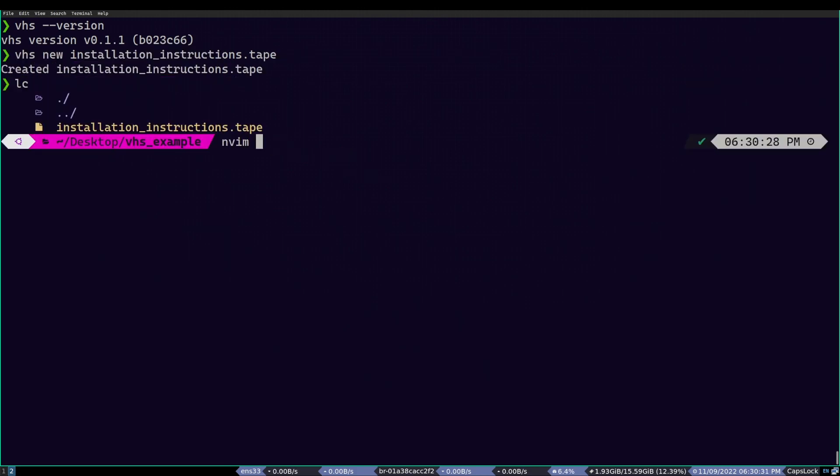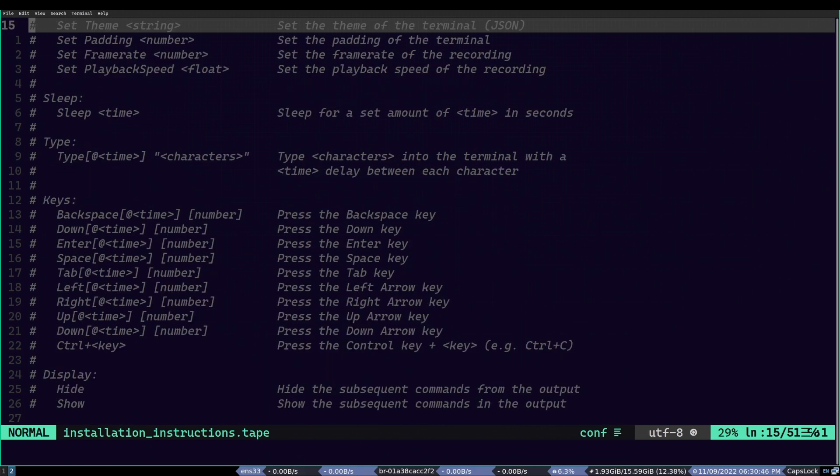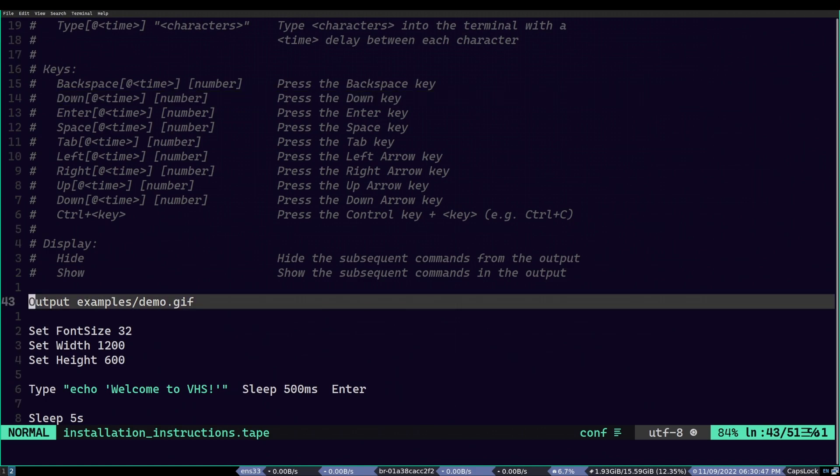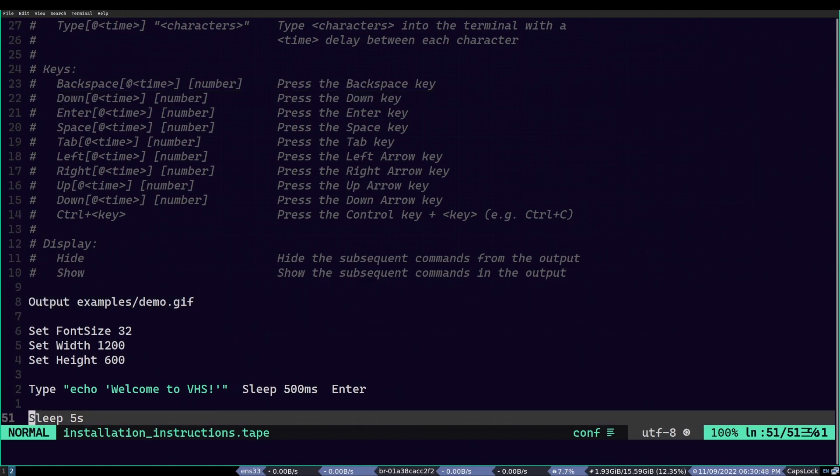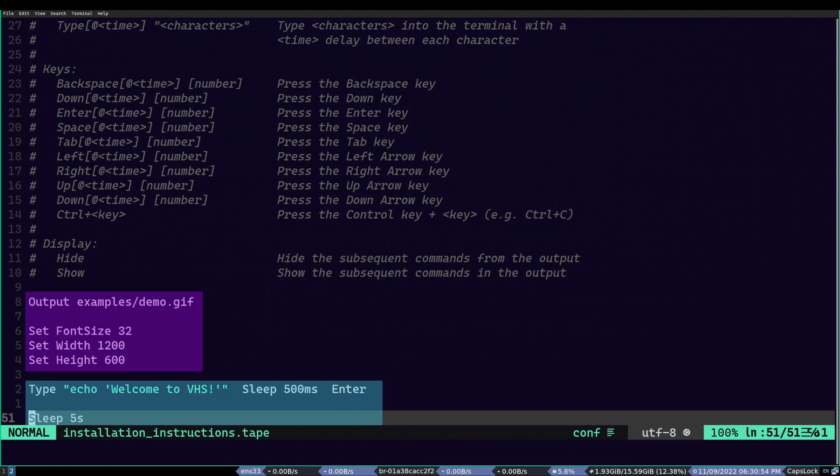Now, if we open that up, we will see the default example. On top of the file, we have the documentation including possible commands and settings for creating CLI type animations. If we go to the bottom, we see example animation instructions. They are pretty useful for understanding the script structure, which we can see is separated in two parts.